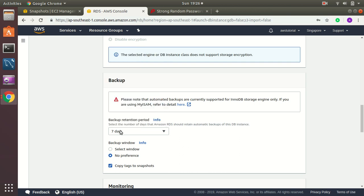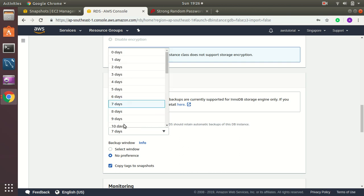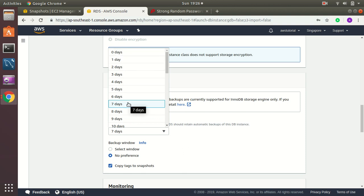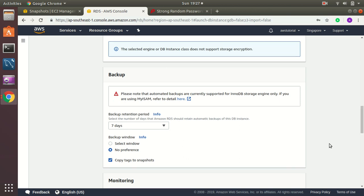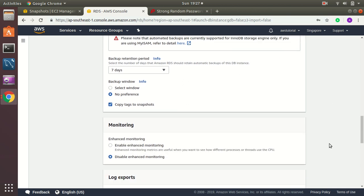And you can select the number of days retention period. It can be zero days, that means no backups. One day, that means you only have one backup. And seven days means last seven days a backup will be stored, each day one. And that means number of seven backups will be stored over there. So for this example I choose seven. That's my backup policy.